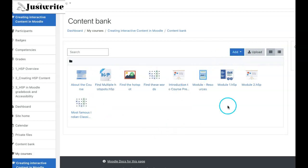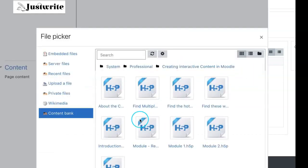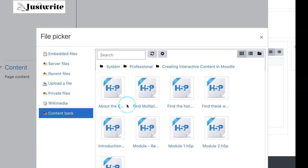The content bank repository gives access to these files from the file picker option, allowing the teacher to add these activities to the course.